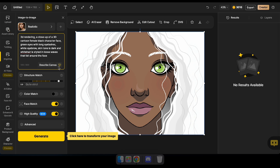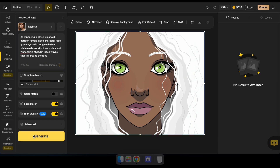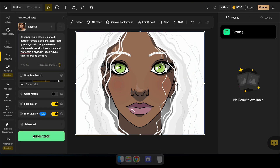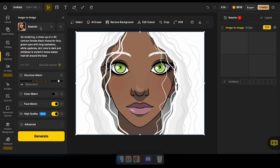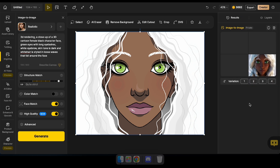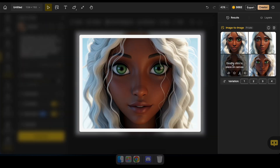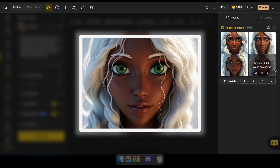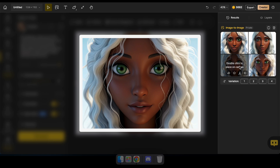After uploading an image, you can type a prompt here or click on 'describe canvas' to automatically generate a prompt based on the uploaded image. Then I click generate and wait for the 3D result of this 2D image. Wow, amazing — it's better than I expected, and it's truly unbelievable.